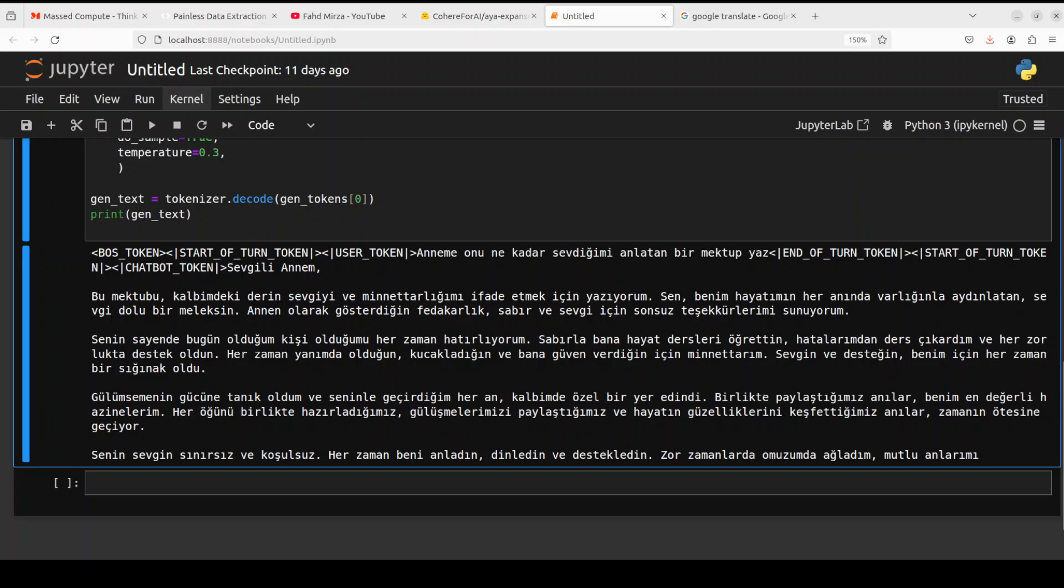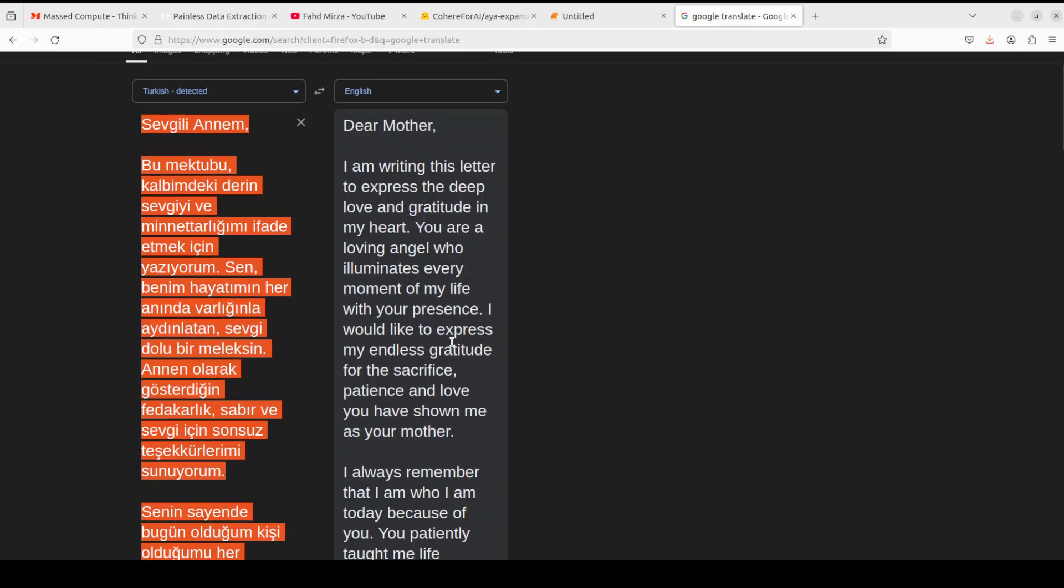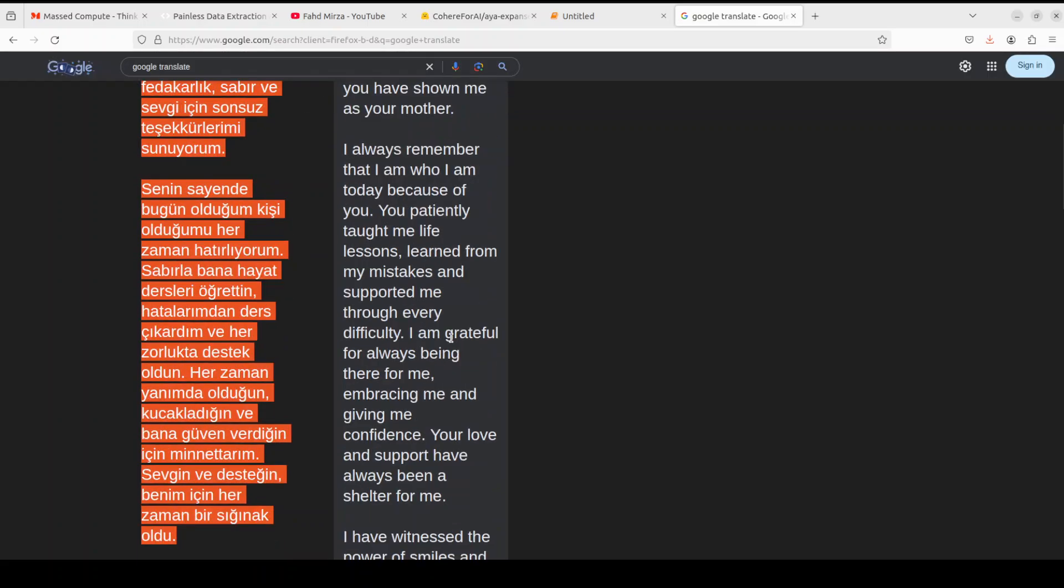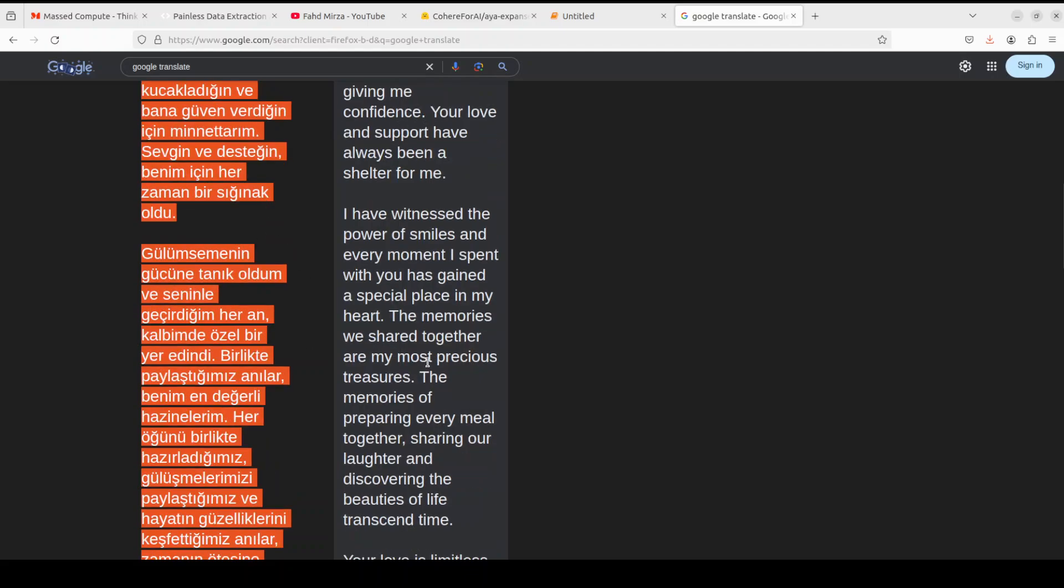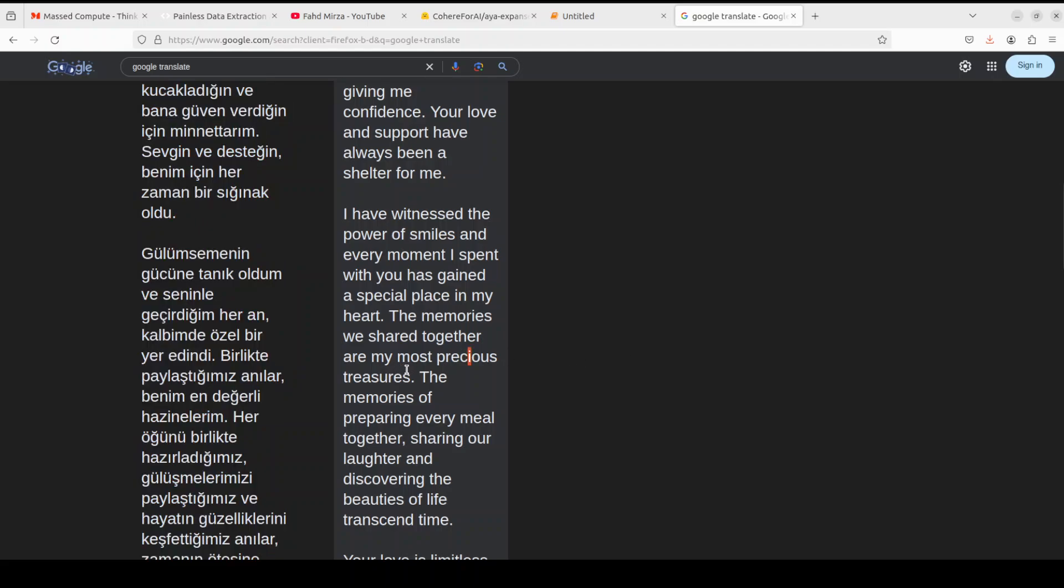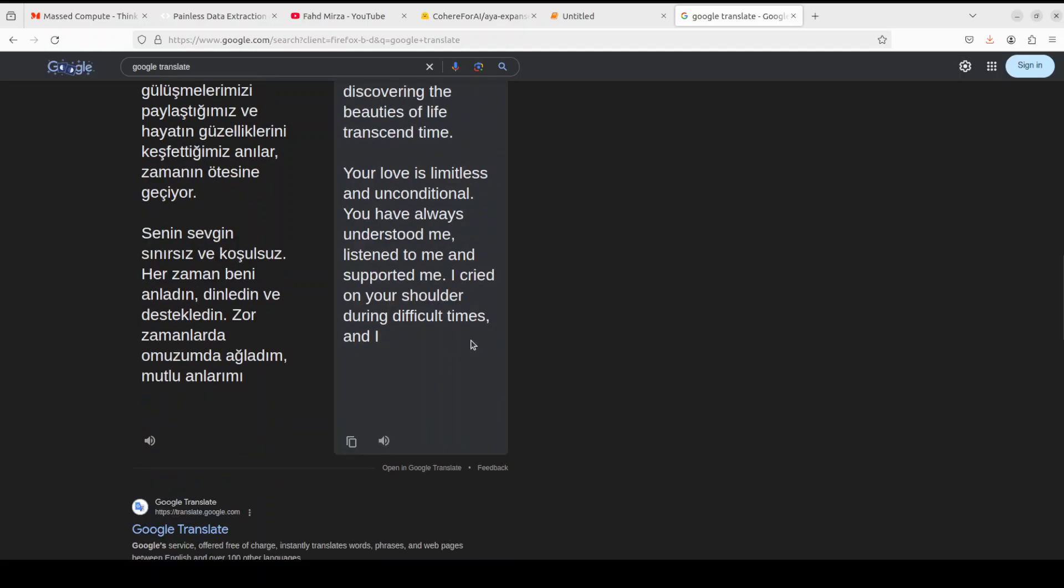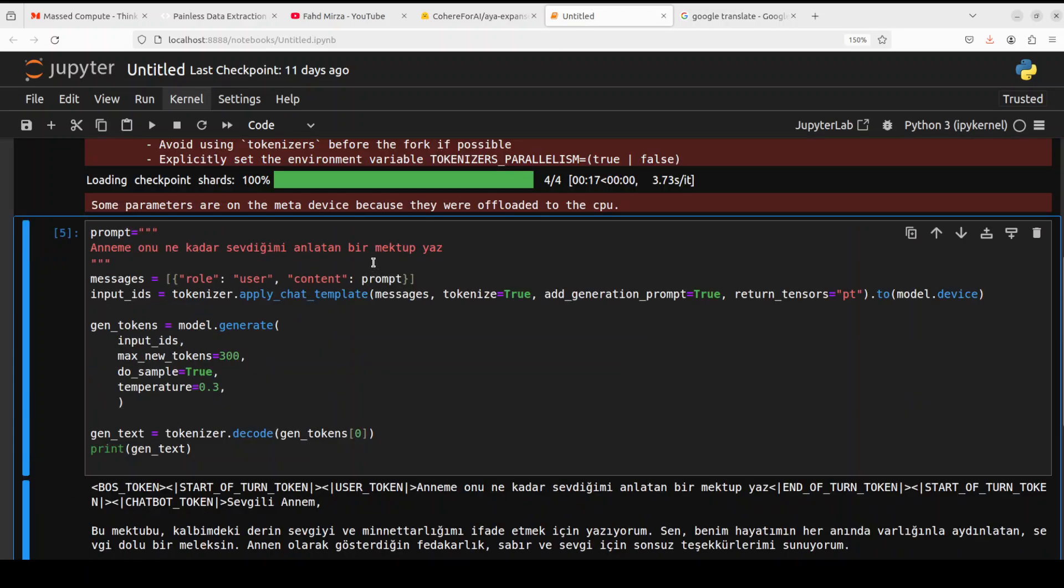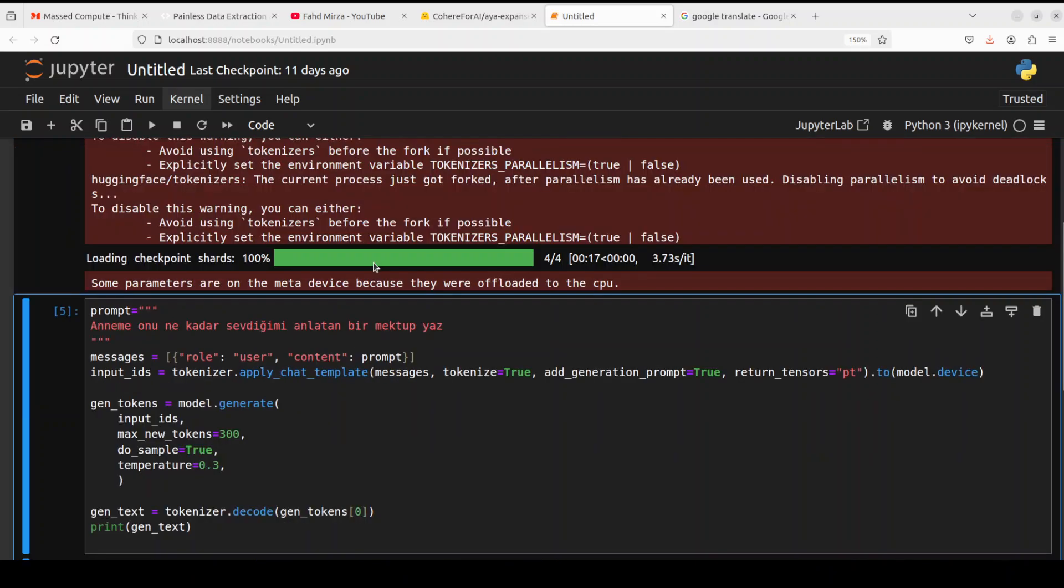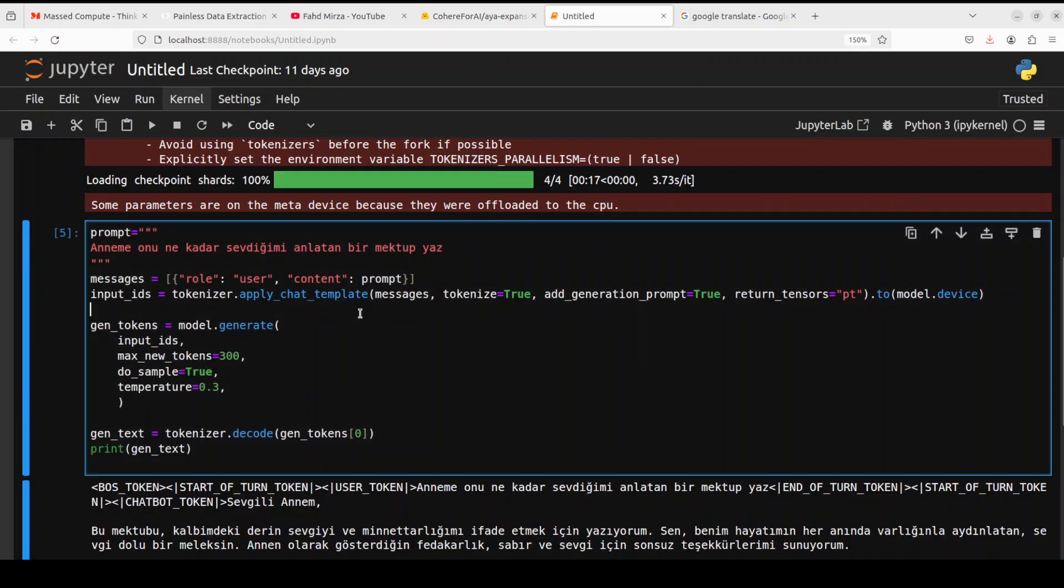The model has returned the response and you see that the response is automatically in the Turkish language. The question was to write a letter to the mom and if you go to Google Translate and put it there, you see it says dear mother I'm writing this letter to express a deep love and gratitude in my heart. You're a loving angel who illuminates every moment of my life. You see the letter looks really good. If you are a Turkish speaking person please read through this and let us know what do you think. Is it modern day Turkish? Is it really written well in a letter format? What is the tone? Because Google Translate really can't tell me that but whatever I can read through it looks quite good to me. It covers everything.